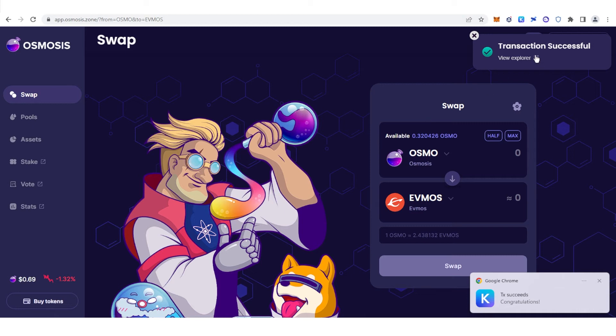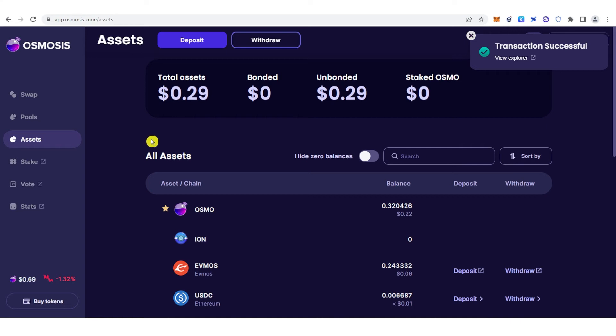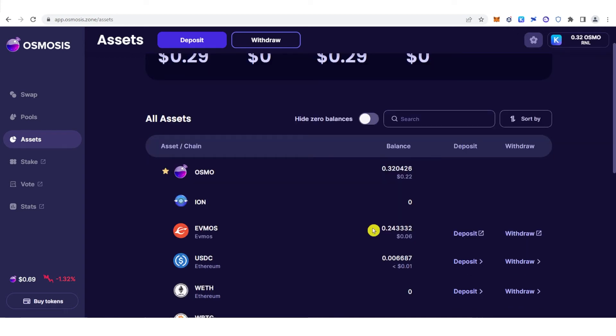As you can see, the transaction was successful. You can now go to Assets here and see the total amount of EVMOS I have in Osmosis.